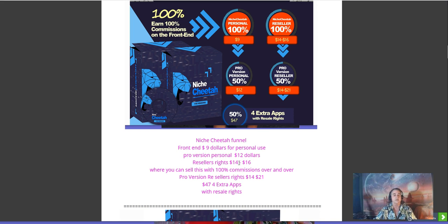There's a downsell — it's a bit confusing because they wrote it backwards — it's going to be fourteen dollars where you can sell this for 100% commission over and over again. The pro version reseller rights are going to be twenty-one dollars, or fourteen for the downsell. And for forty-seven dollars you get four extra apps with the resale rights.